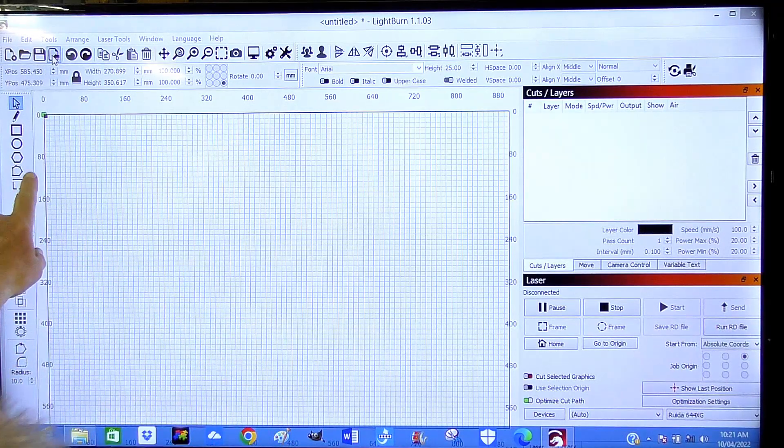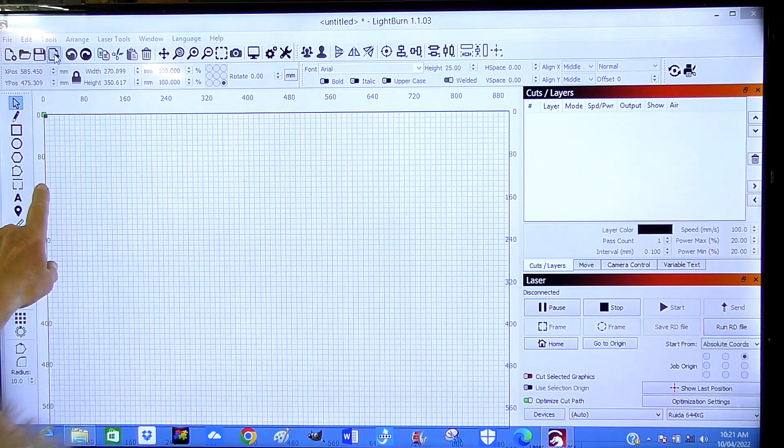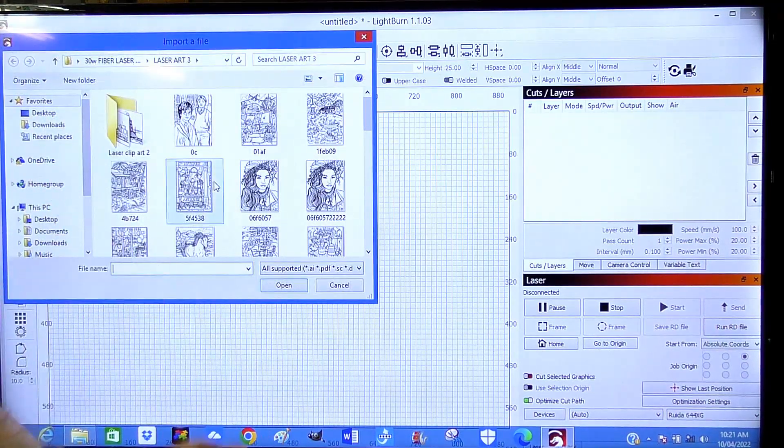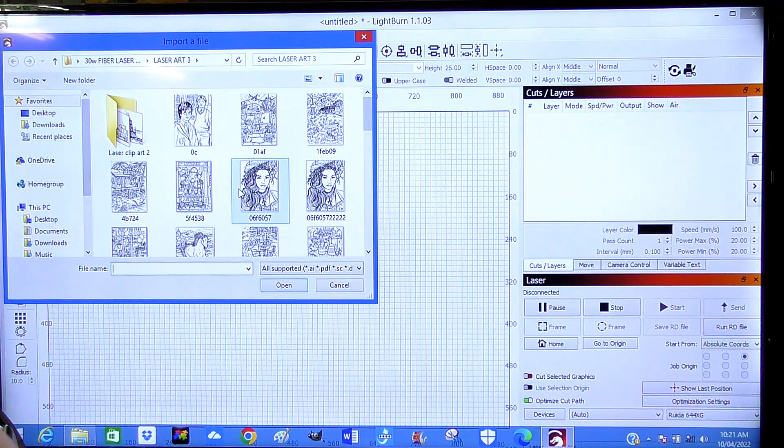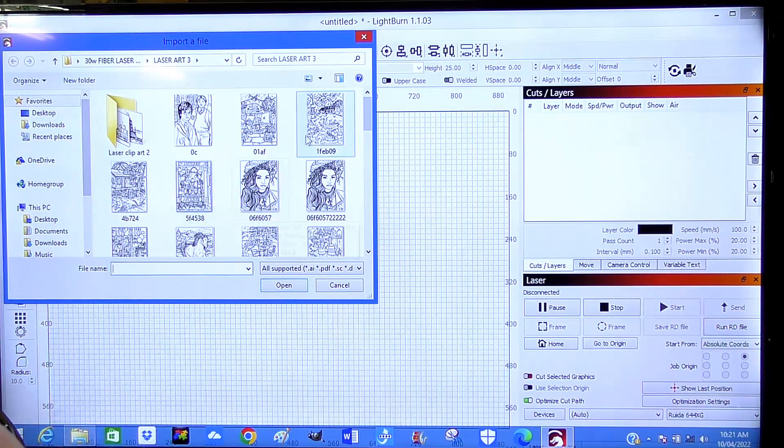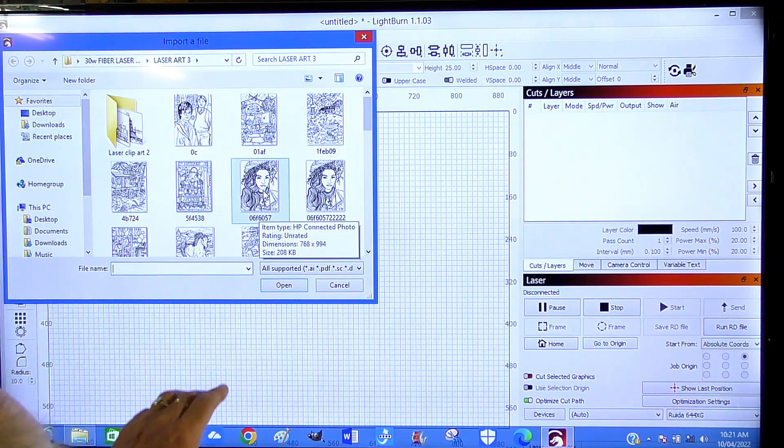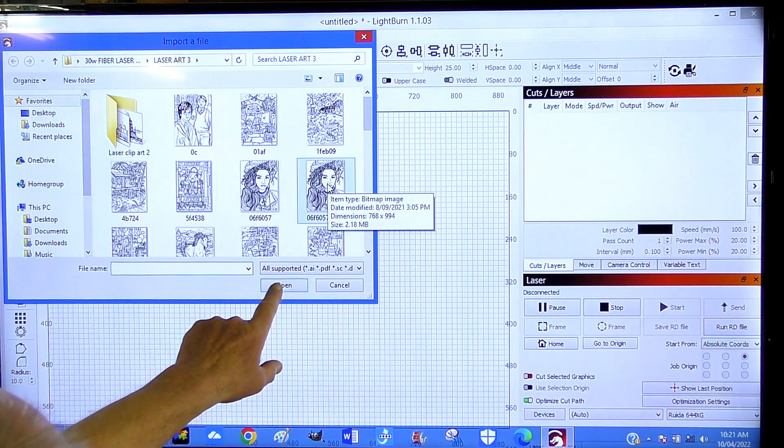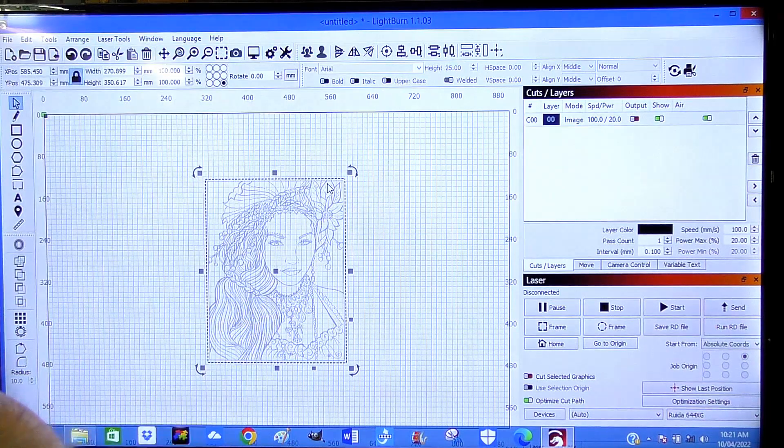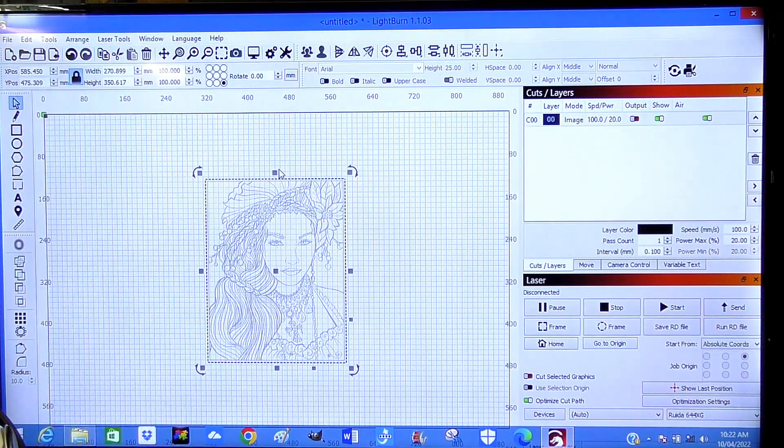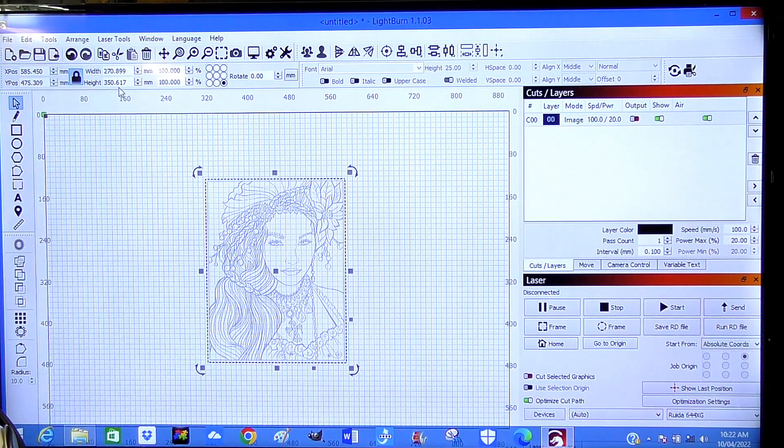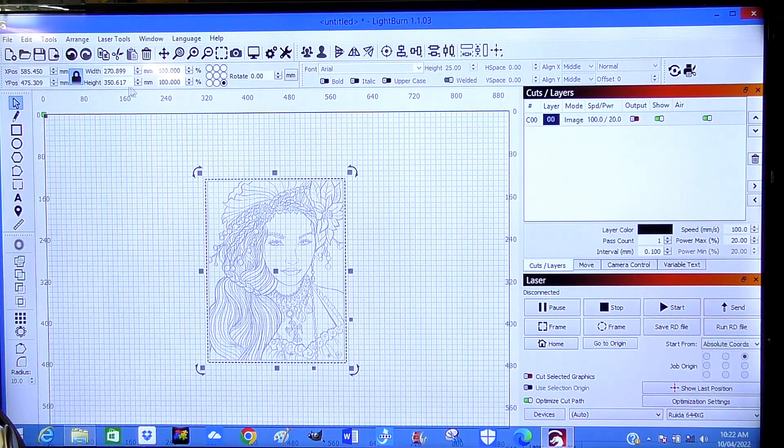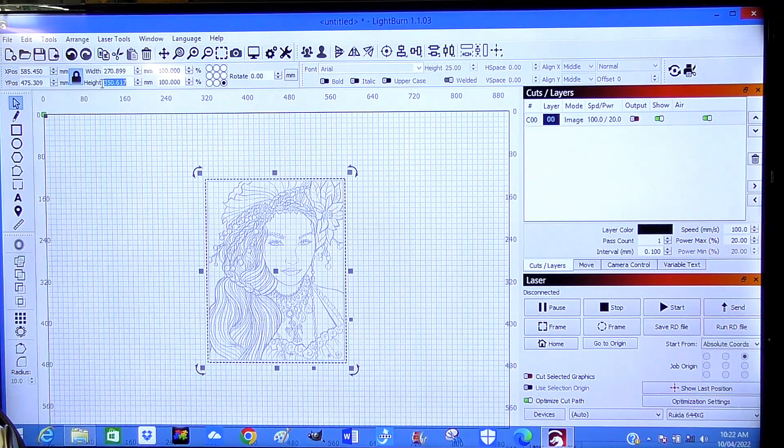For now we're just going to go up here and import a line drawing. So I think we're going to pick this one here. It's 350 mm. We're going to make it a little bigger than that, quite a bit bigger. We're going to make this 500.